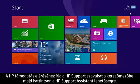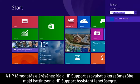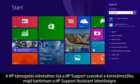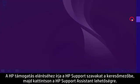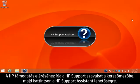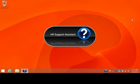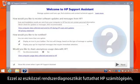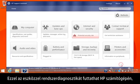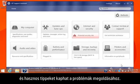To get help from HP, type HP Support in the search box, then click HP Support Assistant. This tool can run system diagnostics on your HP computer and provide helpful tips for resolving issues.